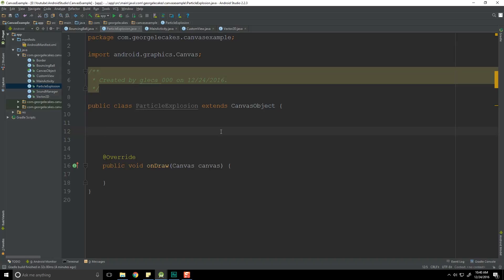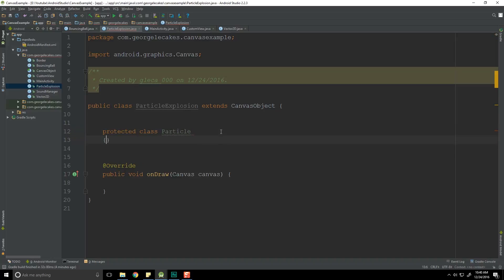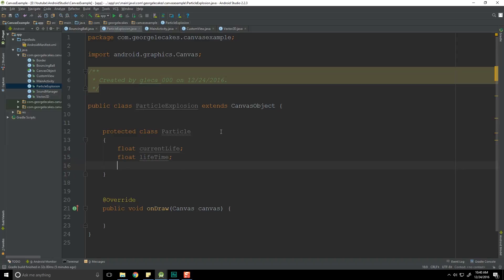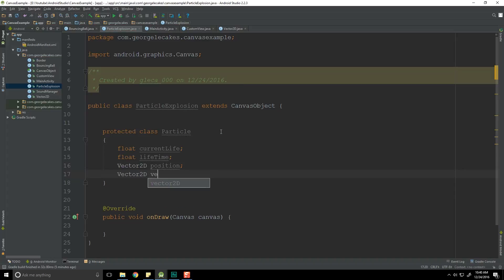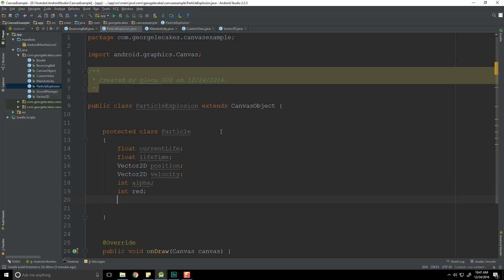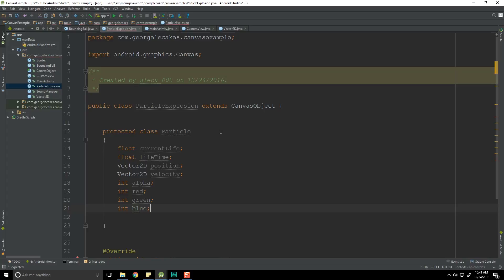Our nested class is going to feature variables such as the current life, the overall lifetime that it should exist for, its position, its velocity, and its color, as well as whether or not the particle is active at the moment. So let's create a protected class Particle — no one else needs to access it except for the ParticleExplosion. So let's create our float currentLife, float lifetime, Vector2D position, and a Vector2D velocity. Now let's store our color information: int alpha, int r, int g, int b — keeping these as separate fields rather than combining them into a single hexadecimal integer value, for our convenience when we want to change these values. And then we're going to add a boolean active equals true.